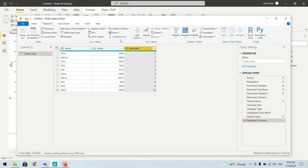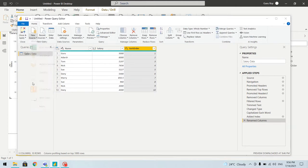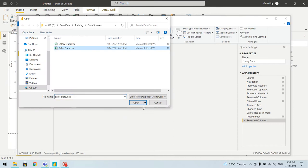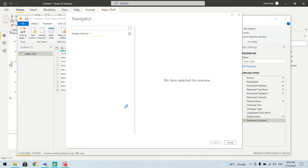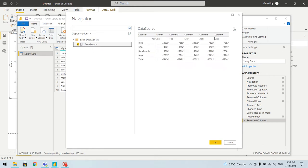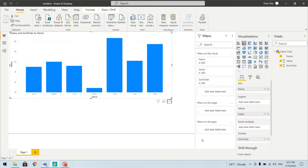Let's try another type of transformation — transpose and unpivot columns — and see how data gets converted. We'll add another source, an Excel workbook called Sales Data. The data is organized with month-wise data for given countries. Let's go and modify this data to meet our requirement.